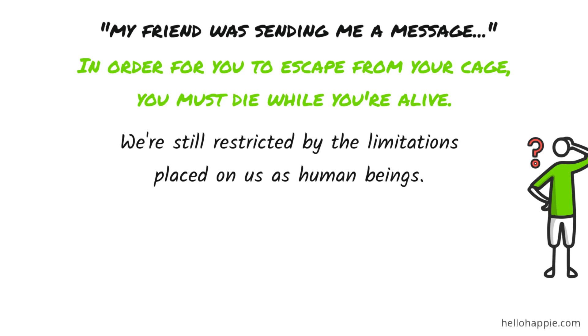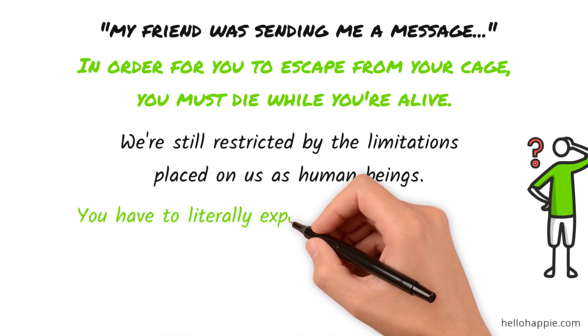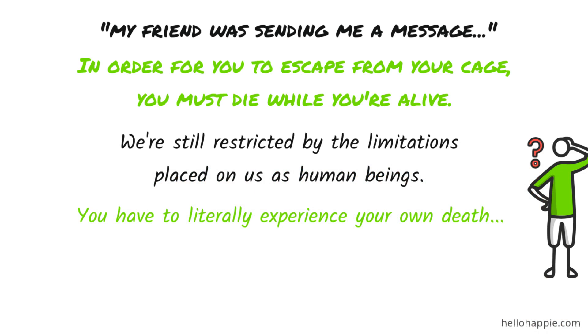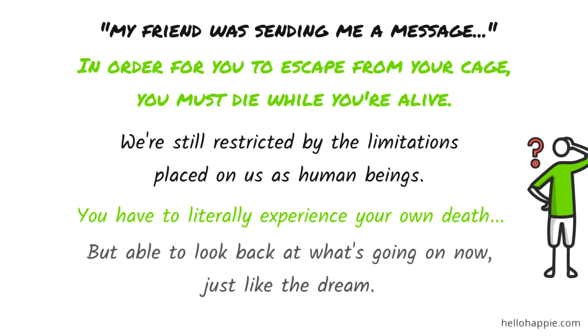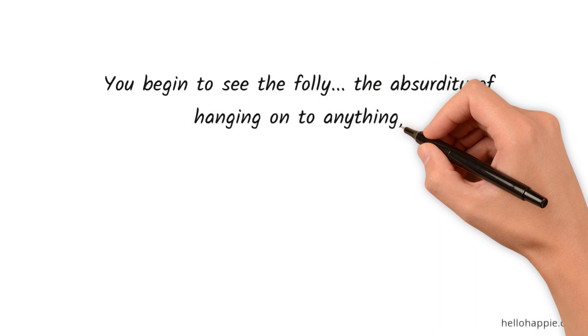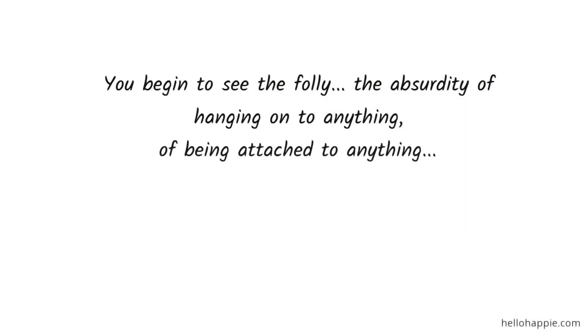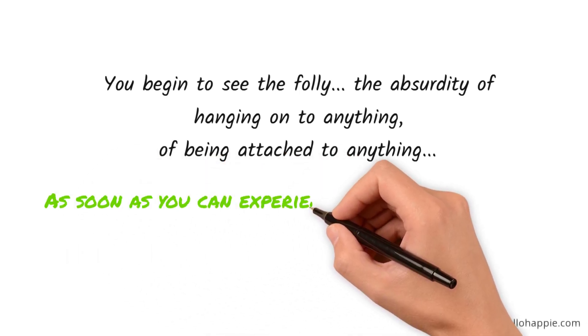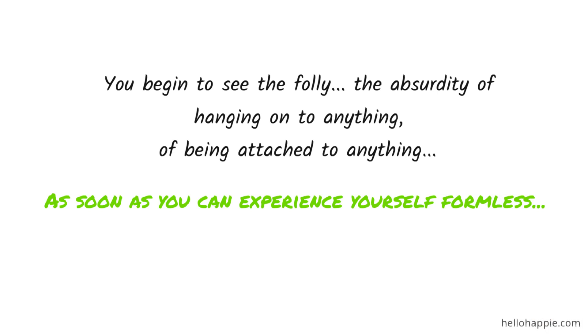You have to die while you're alive. You have to literally experience your own death. All of us have to. All of us are going to die. So why not experience it in advance and see yourself out of your body, gone, but able to look back at what's going on now? Just like the dream, where you have the dream and you have everything you want, but you're able to look back at it. As you do that, you begin to see the folly, the absurdity of hanging on to anything, of being attached to anything, of needing anything, of telling yourself that I can't be happy if, from the perspective of having died, but being able to look back on it, just like the dream. As soon as you can do that, as soon as you can experience yourself formless, dimensionless, form in all of the attendant things that you hang on to, become irrelevant. They're not necessary any longer. You have a whole new way of living, a new way of being.